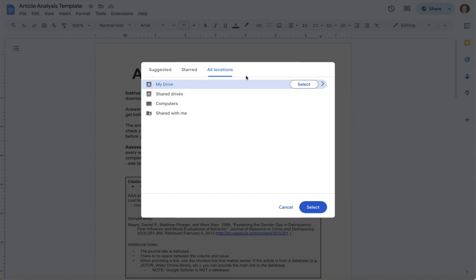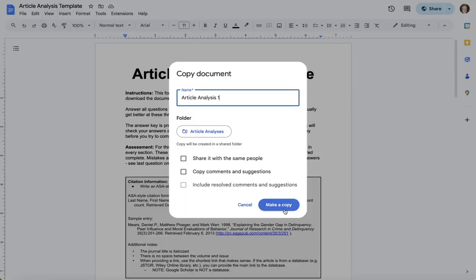You can go through and select a specific folder, whatever works best for you. And then you don't need to worry about these other features, just make a copy.